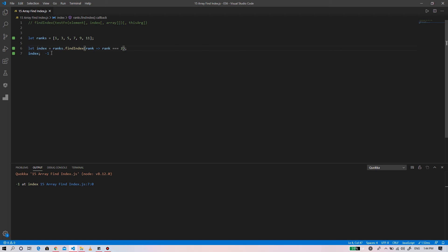In this tutorial we have learned how to use the JavaScript array find index method to find the first element that satisfies the given test. Thank you for watching guys, please don't forget to subscribe to my channel.